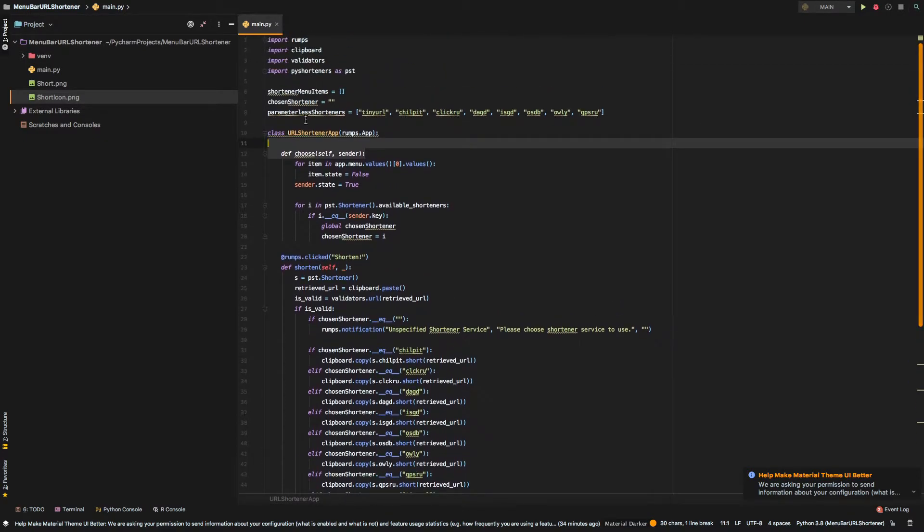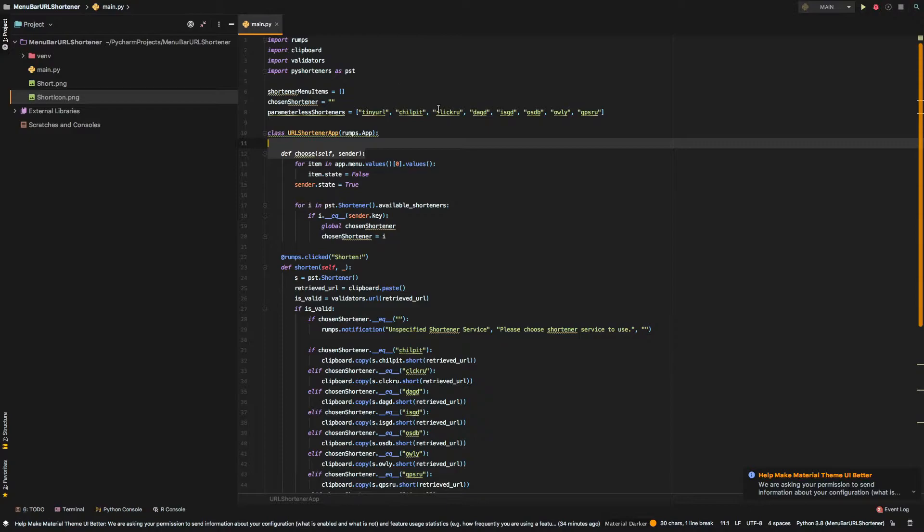Next up we are using a clipboard library and to understand it better I first need to introduce you to the working principle behind the program. So, our program is running in the following way.